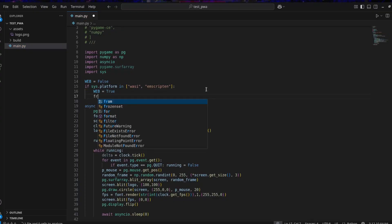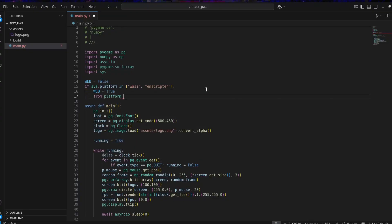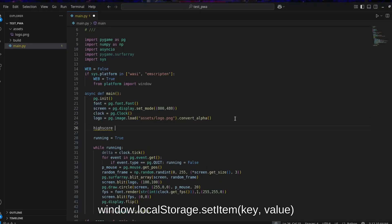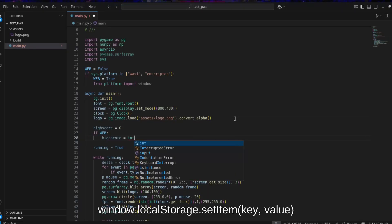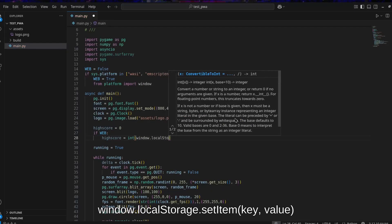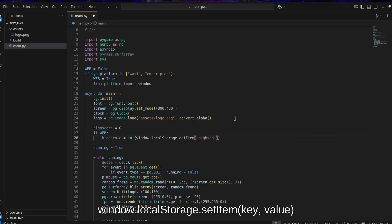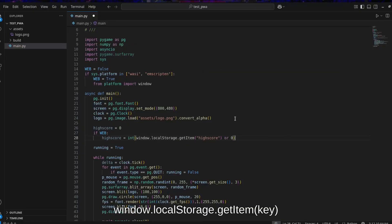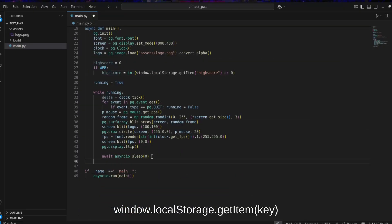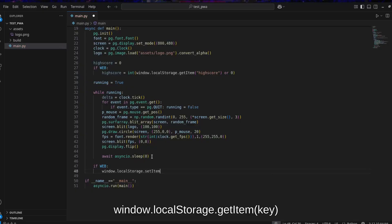To access local storage, from platform import window. Then use window.localStorage.setItem with key and value for storing information and window.localStorage.getItem and the key for retrieving the information.